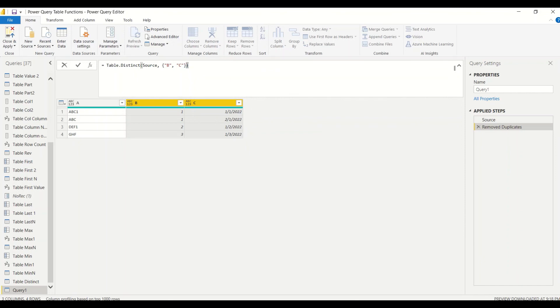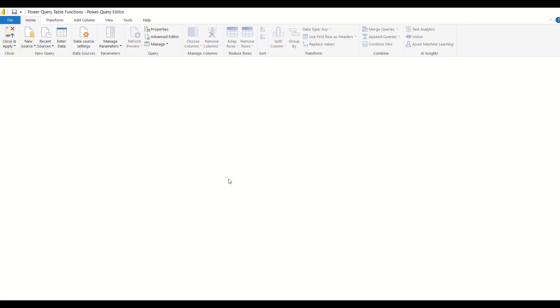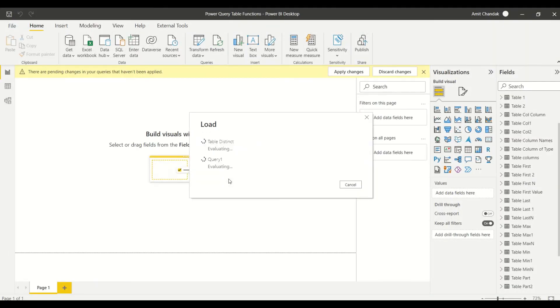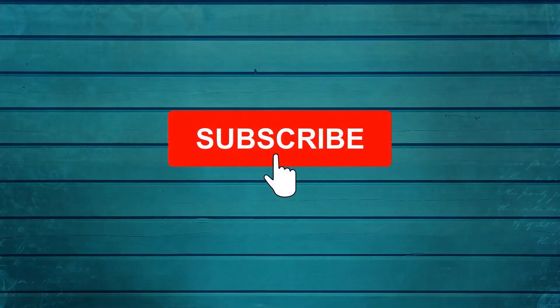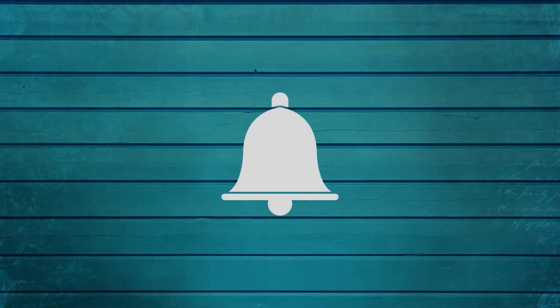Go ahead and try this out and let me know in the comments what else you want me to cover in this series. Thanks for watching. Keep watching, keep asking questions in the comments, subscribe to my channel, and press the bell icon so that you can get notifications for new videos. Thank you.